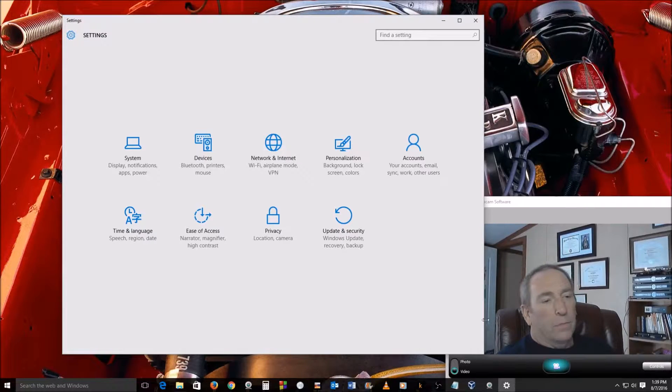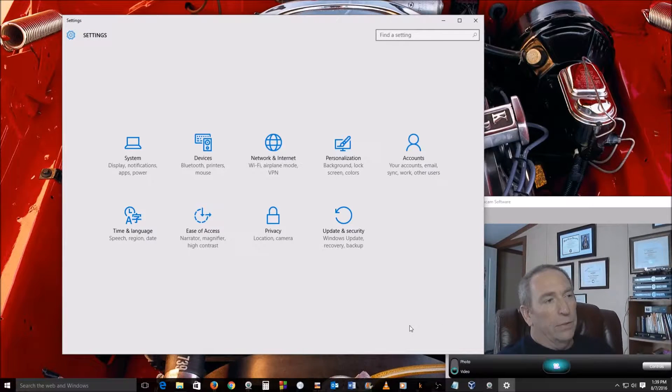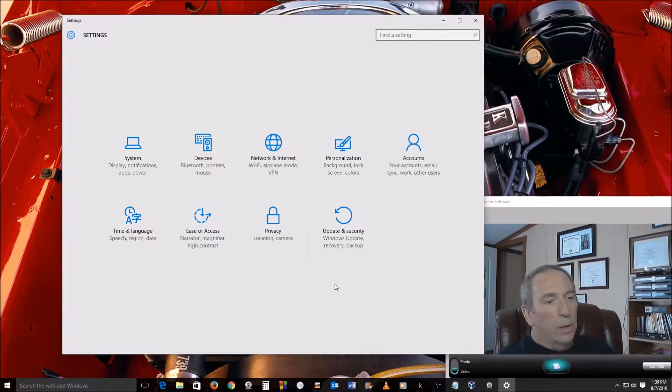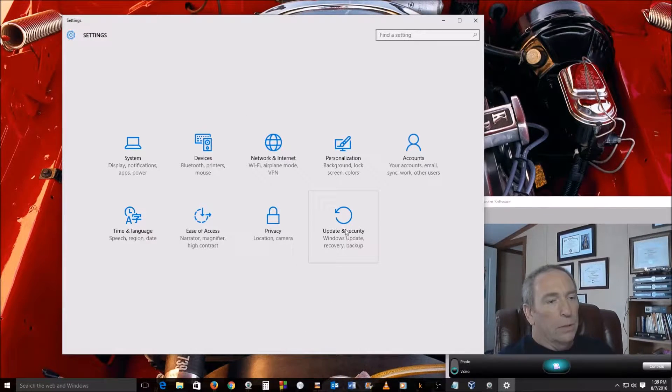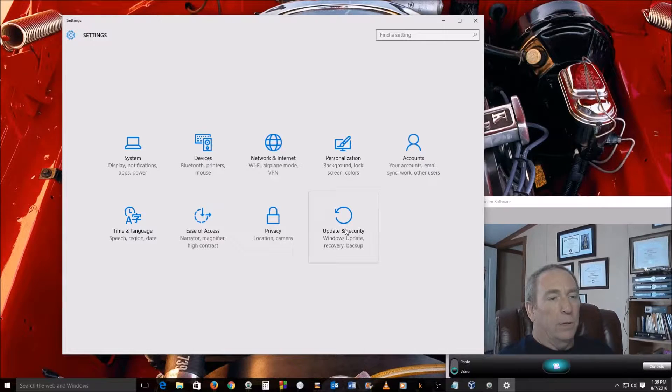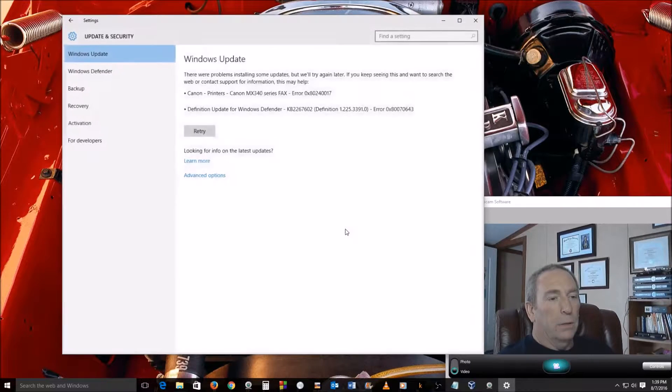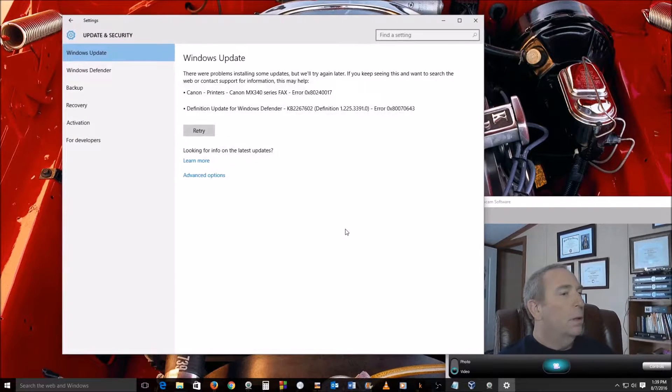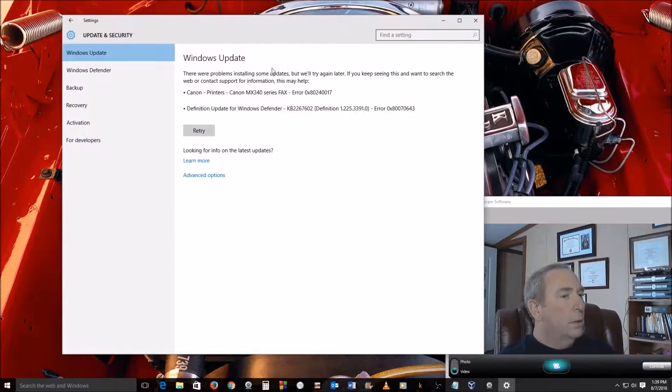Alright, so once you get in the settings window here, go ahead and click on Update and Security.